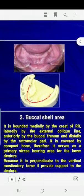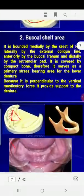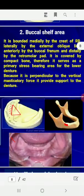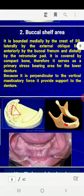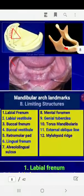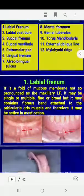The buccal shelf area is the primary stress bearing area. It is bounded medially by the crest of the alveolar ridge, laterally by the external oblique line, and anteriorly by the buccal frenum. This area at the end of the mandible is considered the primary stress bearing area.